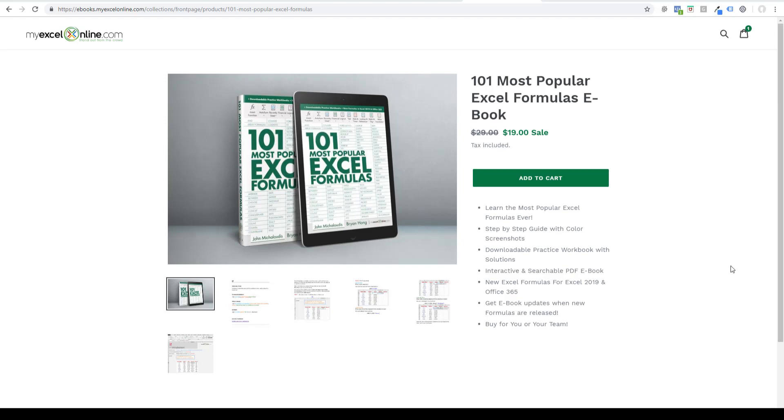Also, there are the new Excel 2019 and Office 365 formulas that have just been released, and we cover those as well, the FILTER, the SORT, and many more. It is amazing.